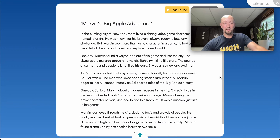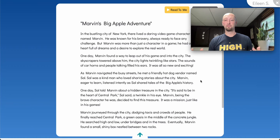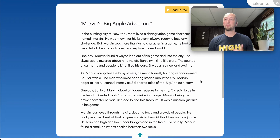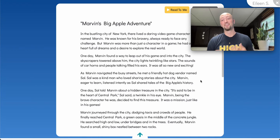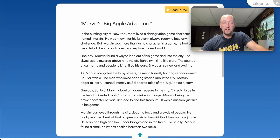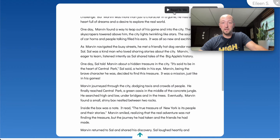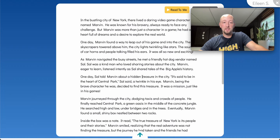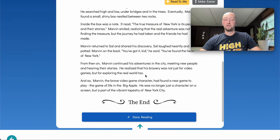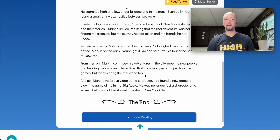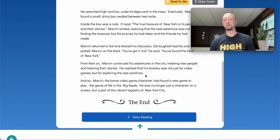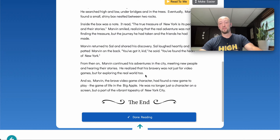I won't read the whole story, but you can get the point here. 'In the bustling city of New York, there lived a daring video game character named Marvin. He was known for his bravery, always ready to face any challenge. But Marvin was more than just a character in a game. He had a heart full of dreams and a desire to explore the real world.' Let's read on a little bit — enjoy our story. Keep in mind, this can also be read aloud for students who are still developing readers. 'And so, Marvin, the brave video game character, had found a new game to play — the game of life in the Big Apple. He was no longer just a character on a screen, but a part of the vibrant tapestry of New York City.' Delightful read. The story has good themes.